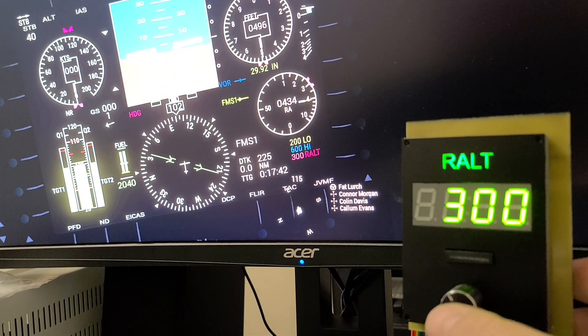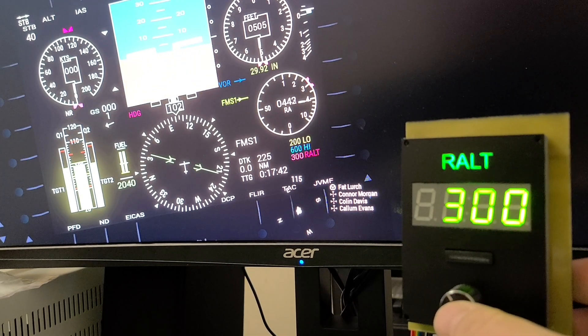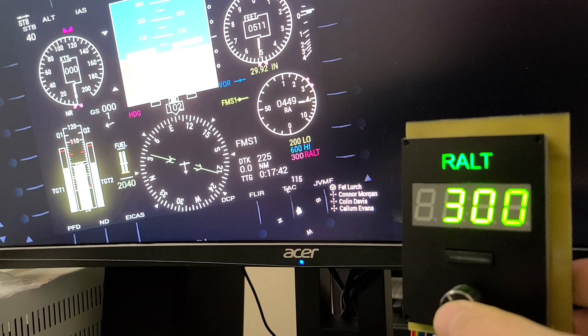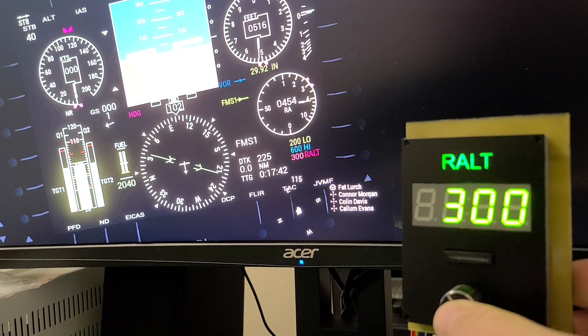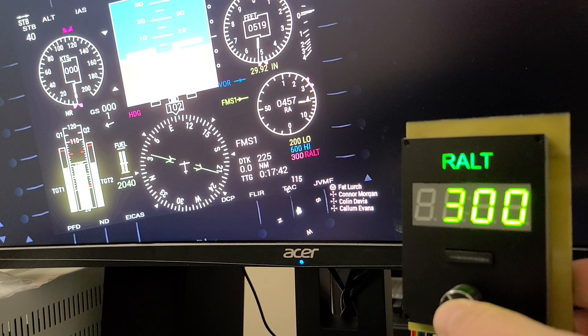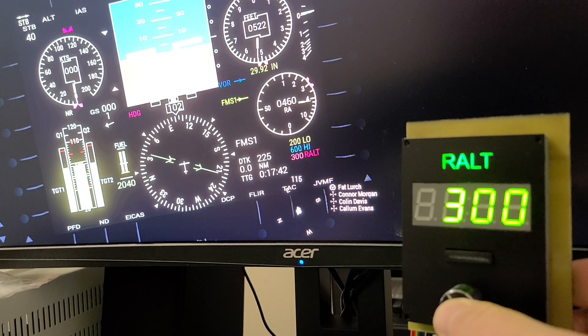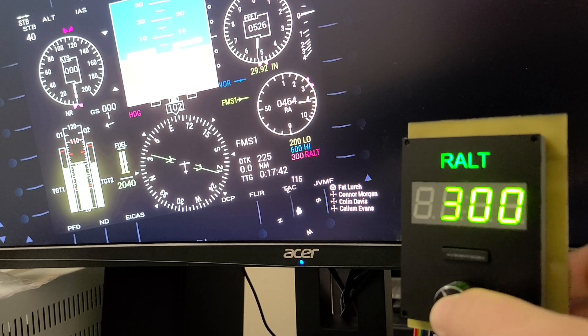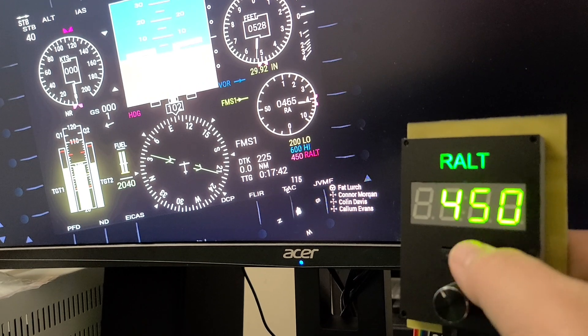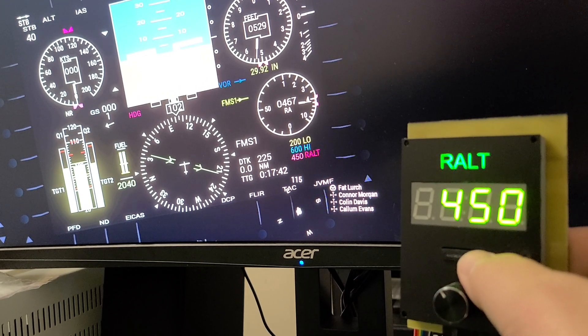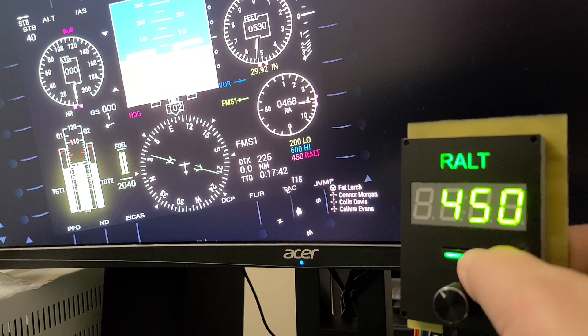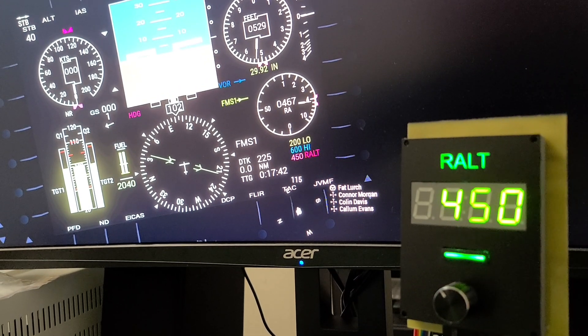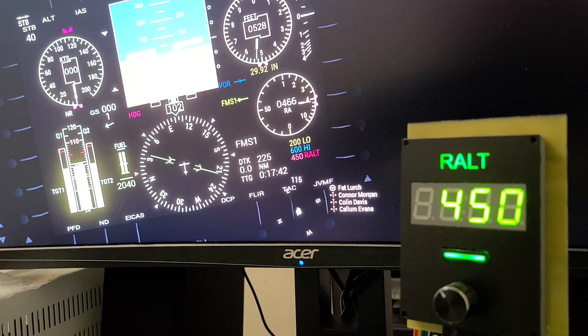When I click this knob, that's the PSYNC function. That's going to synchronize the radar altimeter to my current altitude. So I'm going to click that now. It's there at 450-ish feet. Like I said, it's off by a few feet, usually.